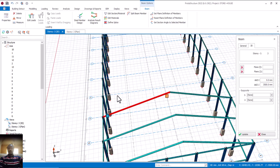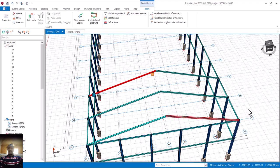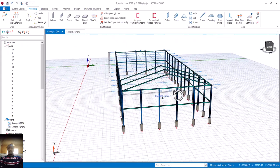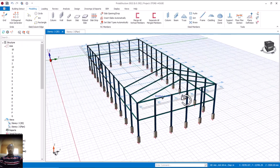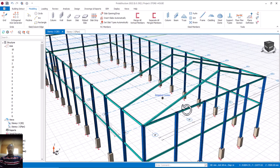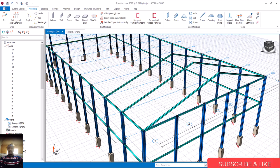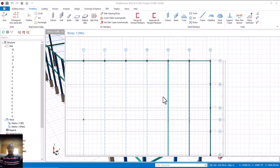If you want, you can continue like this from 3D. Let me also show you from the 2D perspective - how to go about it from 2D. So far so good, you can see what we have achieved.